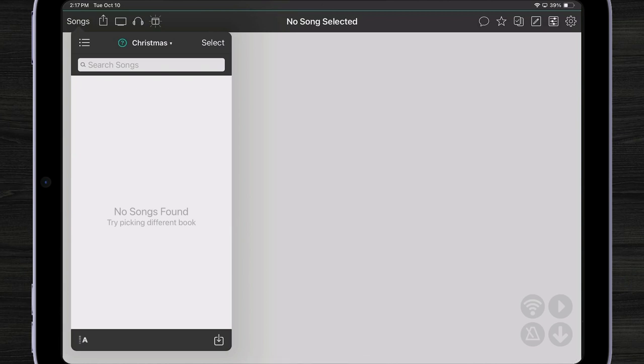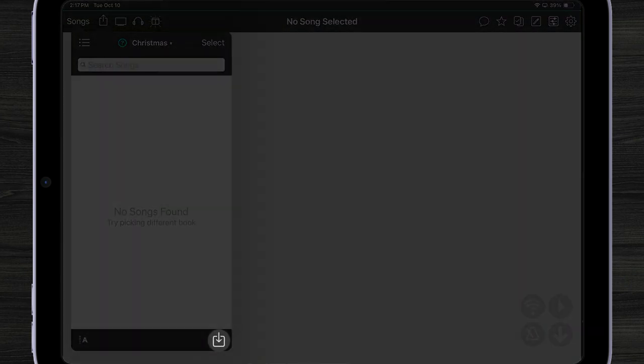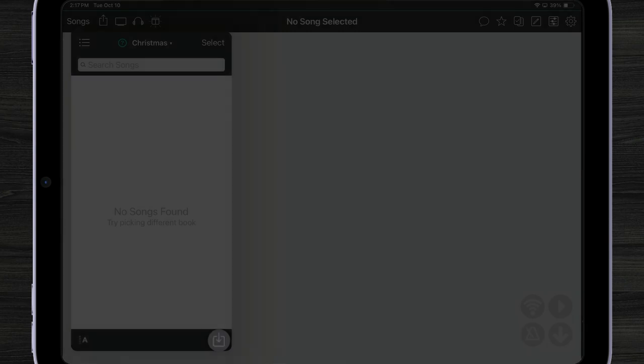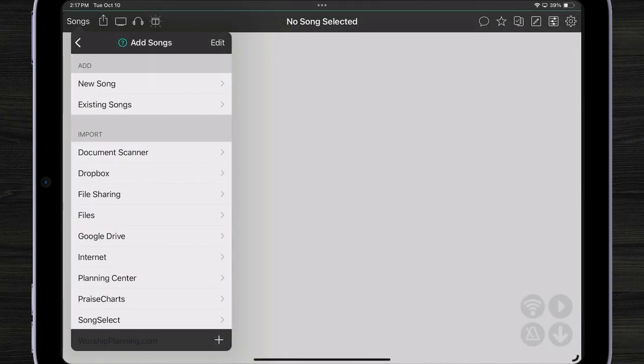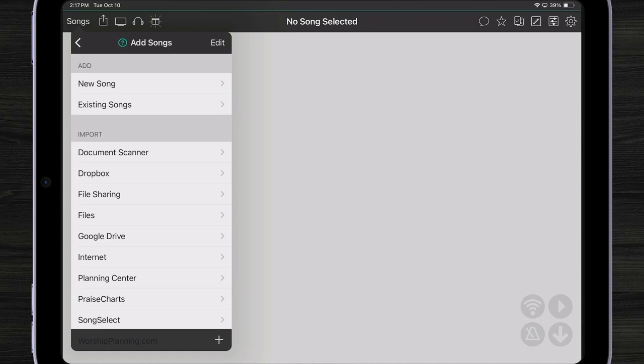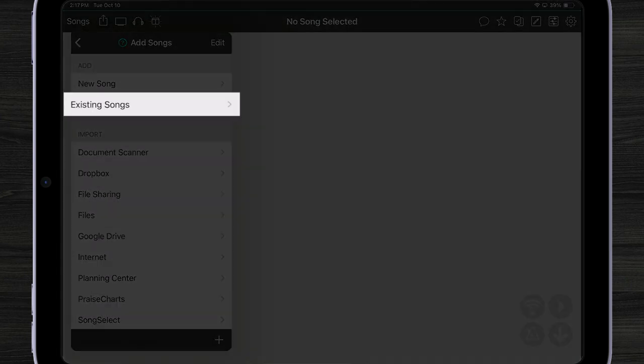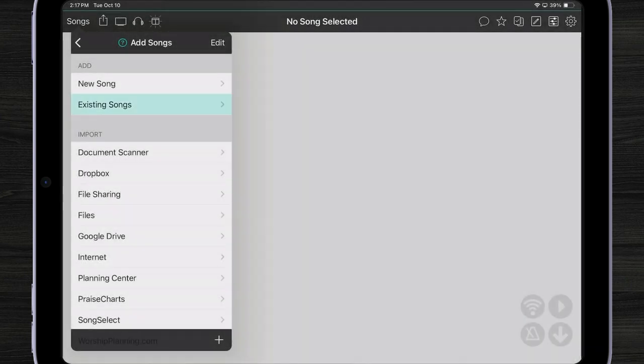Now when I pick the book you'll see there's no songs in it. To add some songs to my book I can tap on the icon in the lower right corner to import songs. From here any songs that I import will automatically be added to that book.